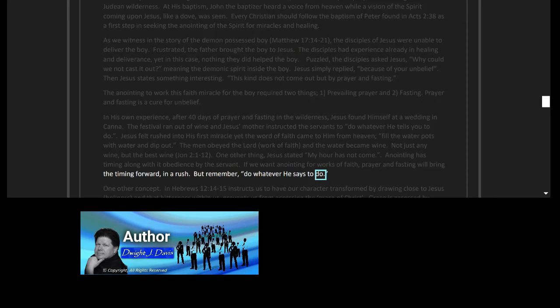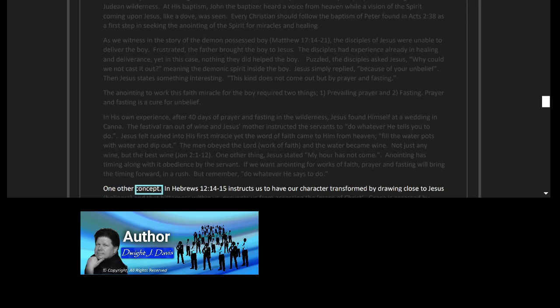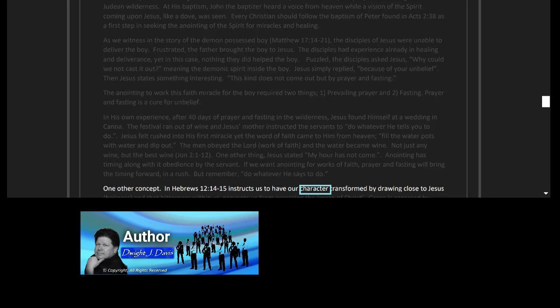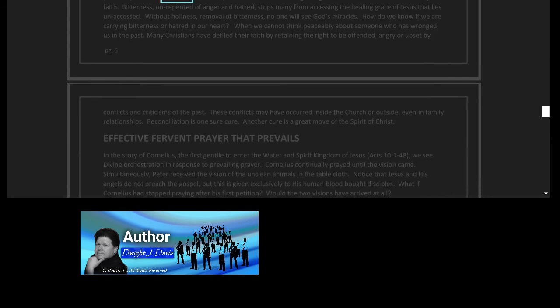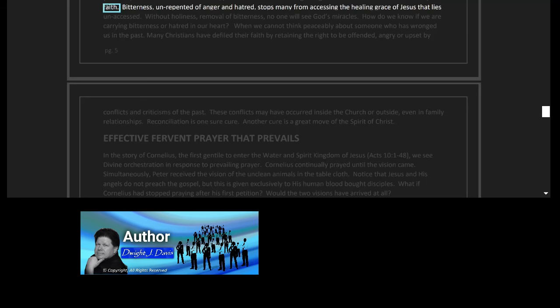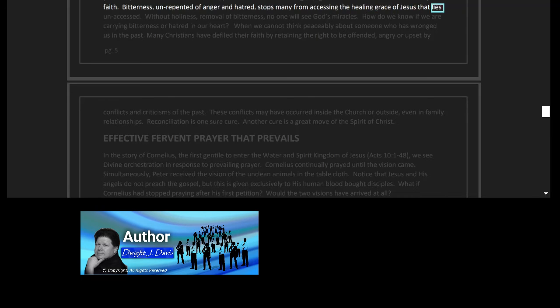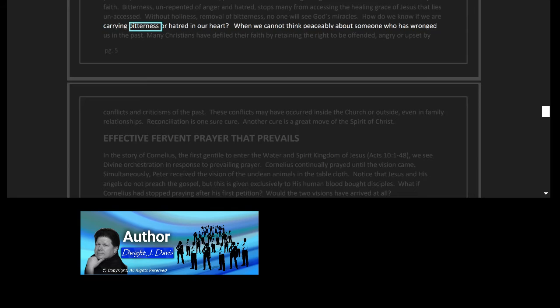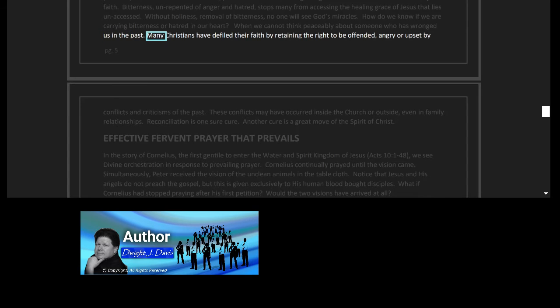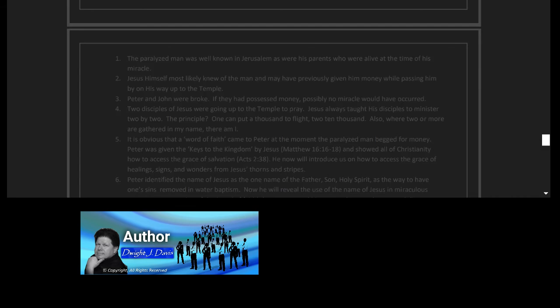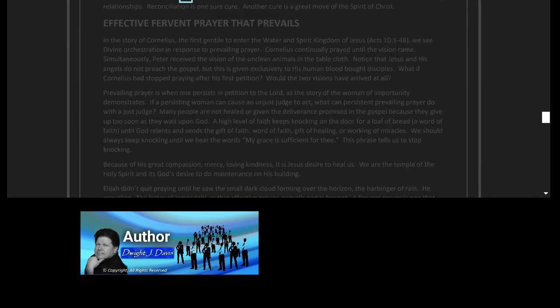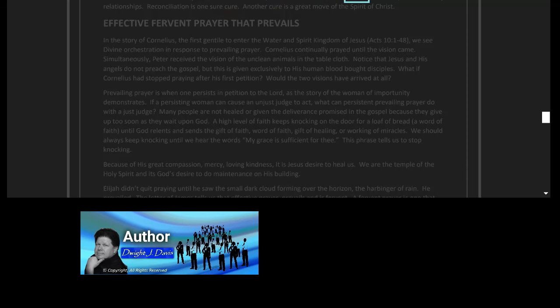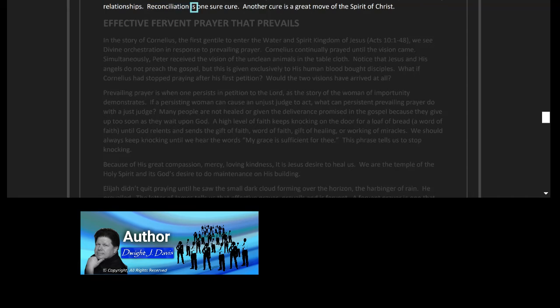One other concept: Hebrews 12 verses 14 to 15 instructs us to have our character transformed by drawing close to Jesus, holiness, and that bitterness within us prevents us from accessing the grace of Christ. Grace is accessed by faith. Bitterness, unrepented of anger and hatred, stops many from accessing the healing grace of Jesus that lies unaccessed. Without holiness, removal of bitterness, no one will see God's miracles. How do we know if we are carrying bitterness or hatred in our heart? When we cannot think peaceably about someone who has wronged us in the past. Many Christians have defiled their faith by retaining the right to be offended, angry, or upset by conflicts and criticisms of the past. These conflicts may have occurred inside the church or outside, even in family relationships. Reconciliation is one sure cure. Another cure is a great move of the Spirit of Christ.